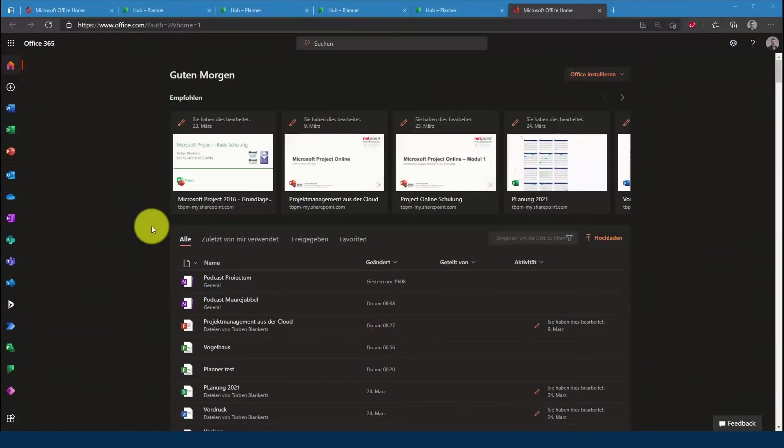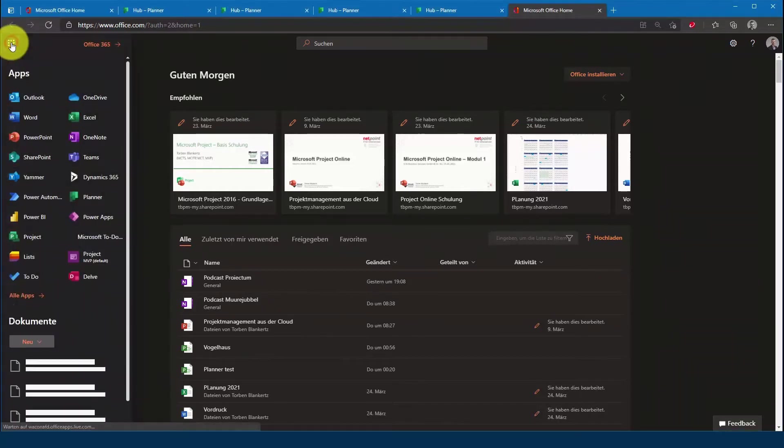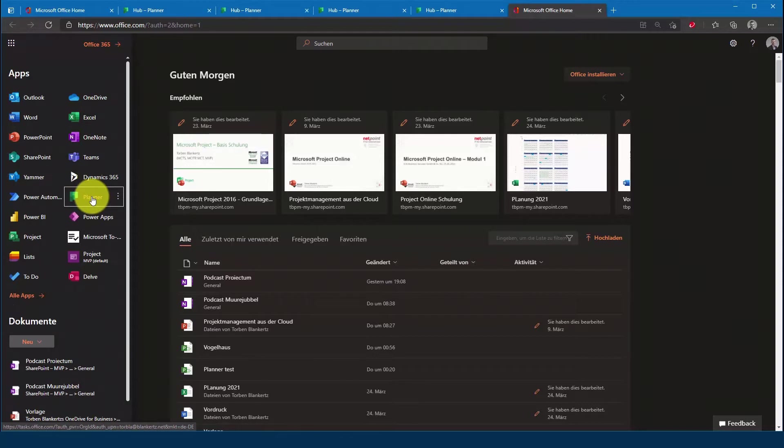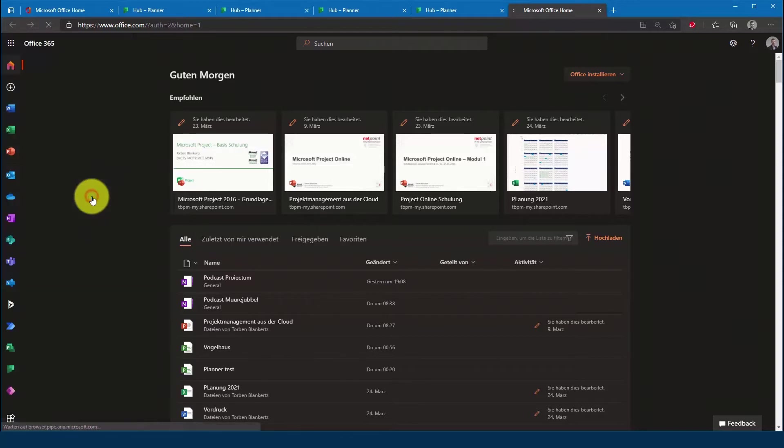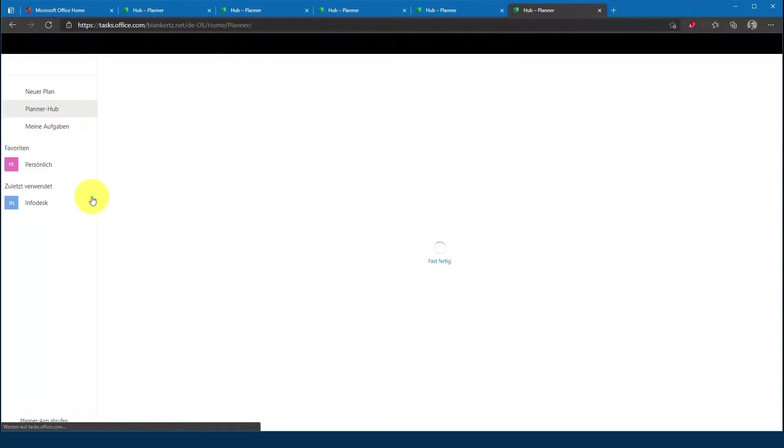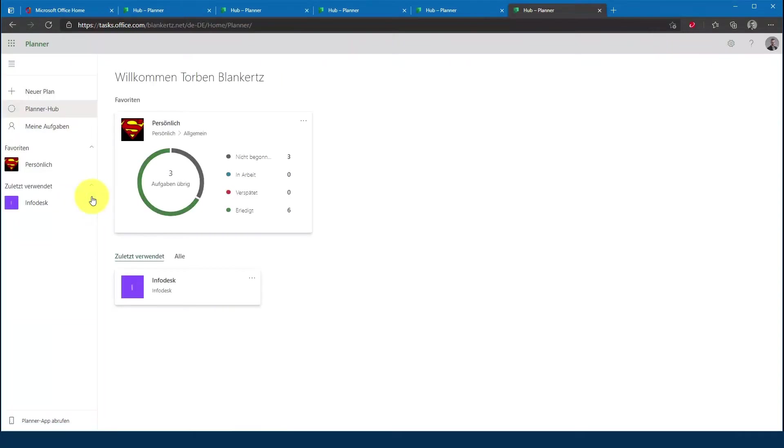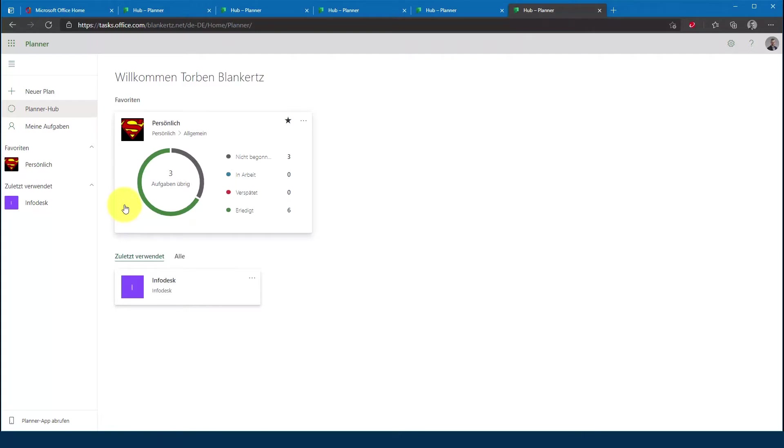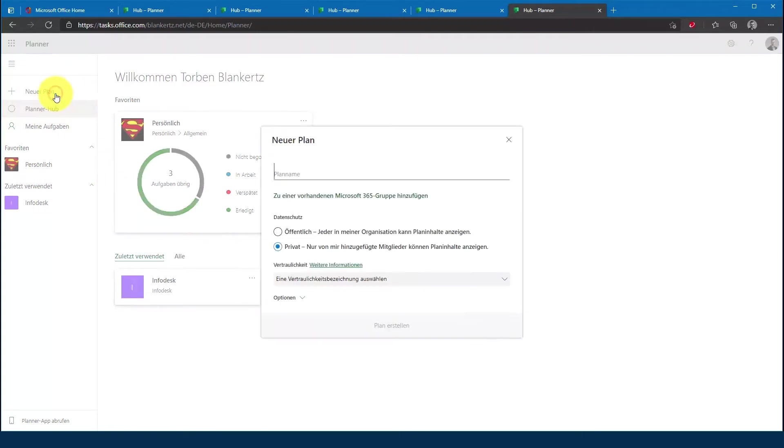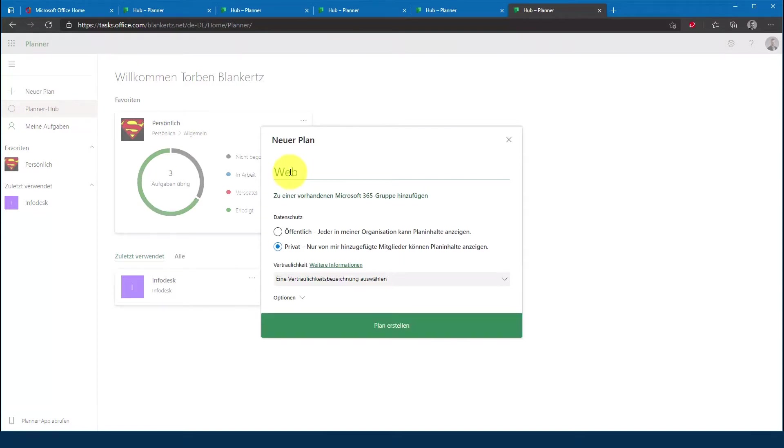Um einen neuen Plannerplan zu erstellen, gehe ich auf das App-Startfeld und wähle dann die Option Planner aus. Gehen wir auf neuen Plan erstellen und als erstes vergebe ich logischerweise einen Namen, in dem Fall Webcast YouTube.